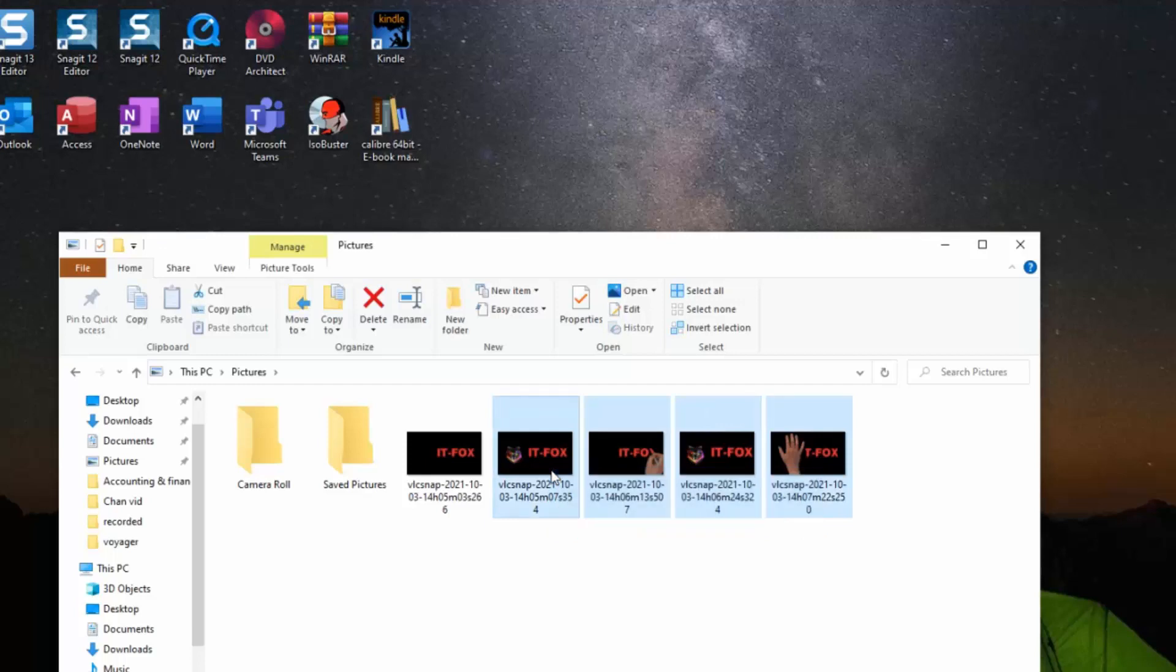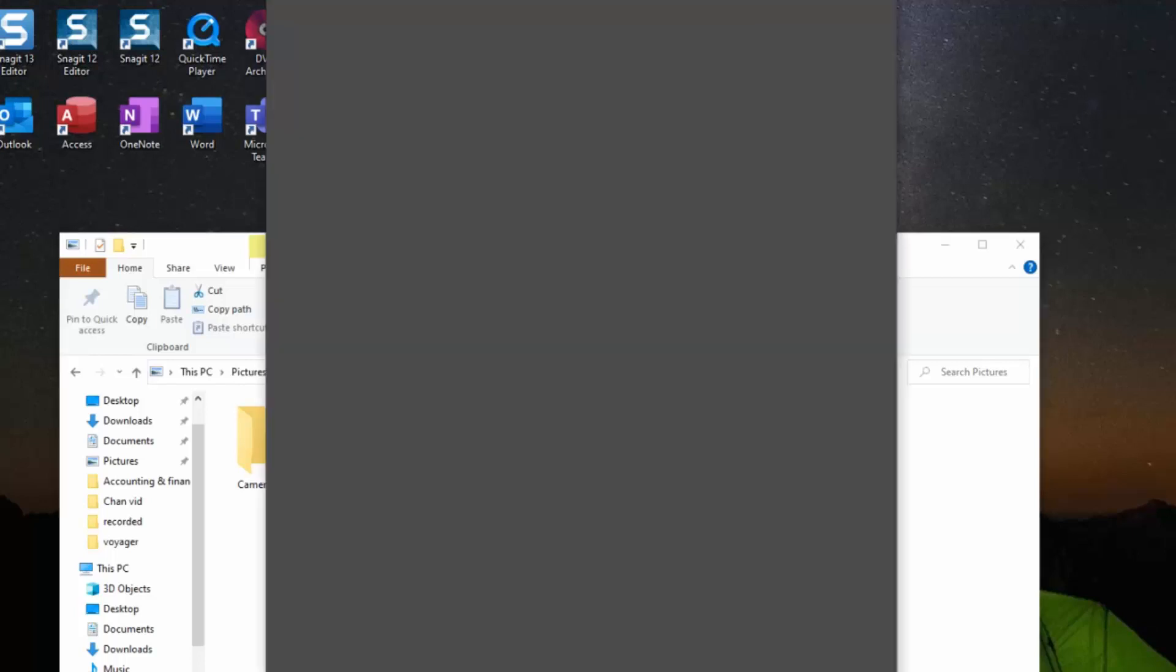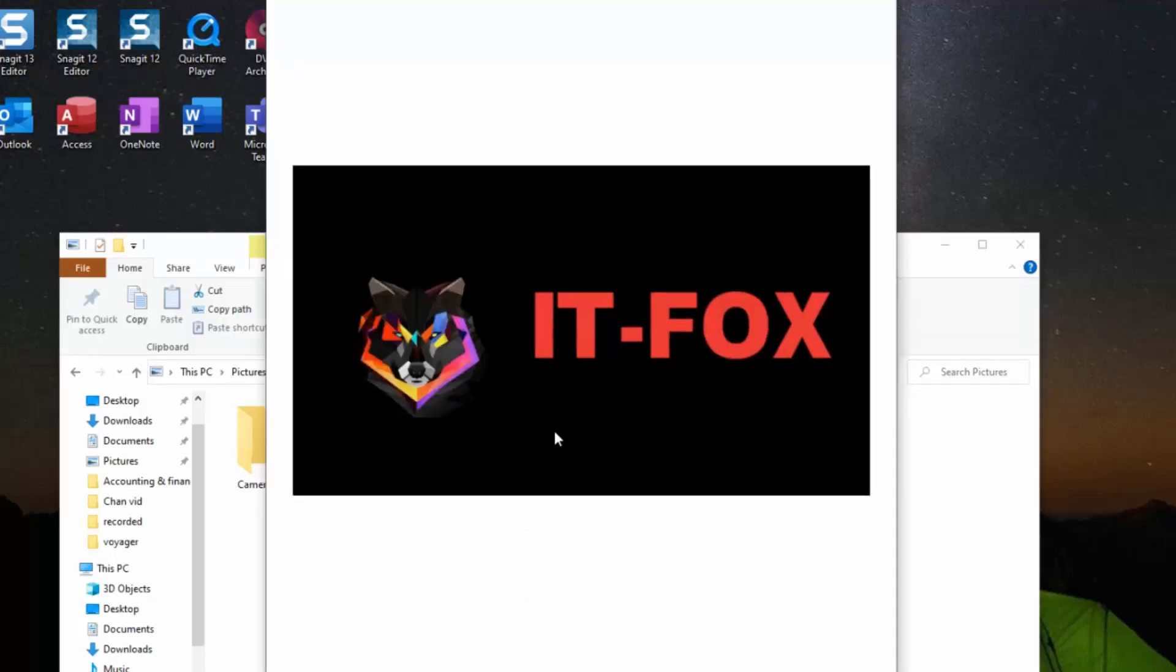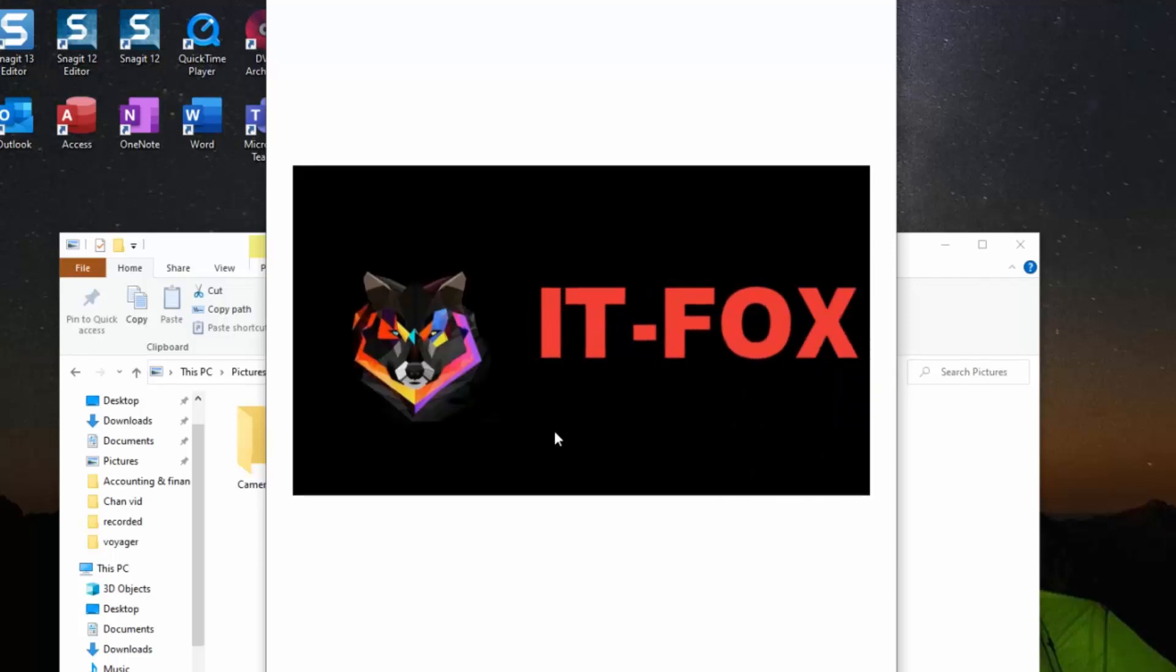Sometimes you might see the message appearing, sometimes you might not see it, but by checking in the Pictures folder you will find all the snapshots or screenshots or captures taken for you.